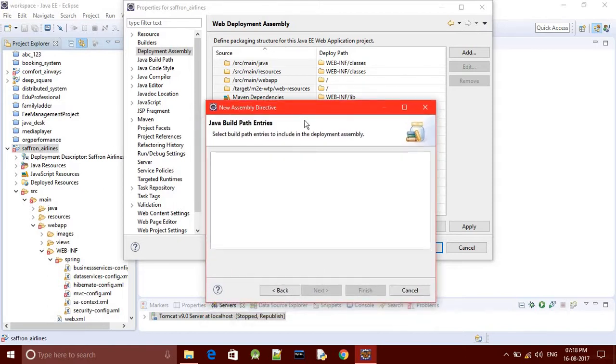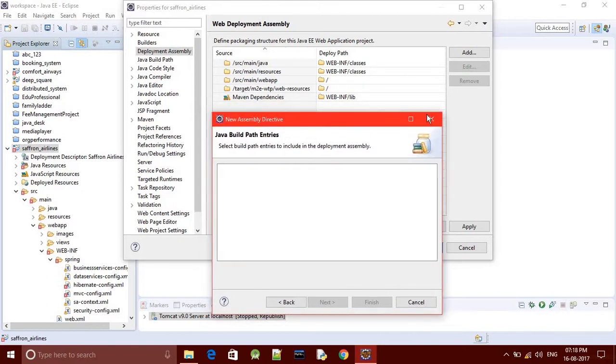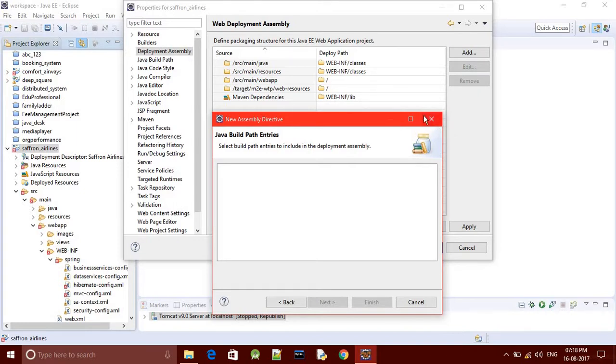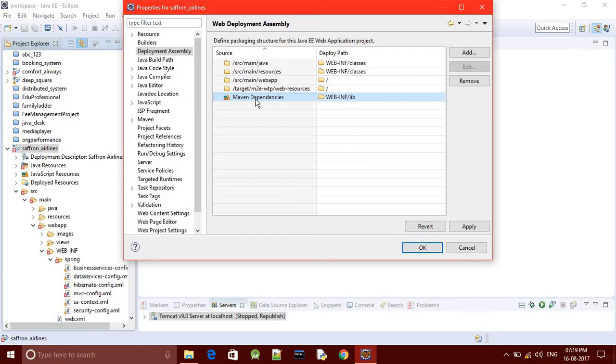We are not getting any Maven dependencies because we have already added our Maven dependencies. These Maven dependencies contain your JAR files which are required for your Spring and Hibernate configuration, those JARs which are defined in your pom.xml file.